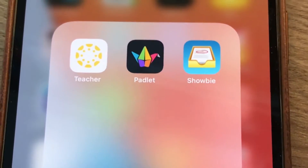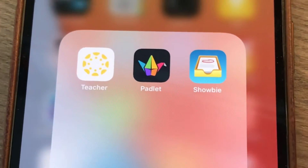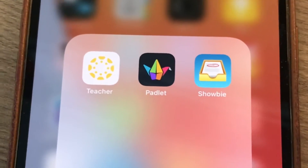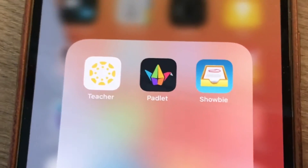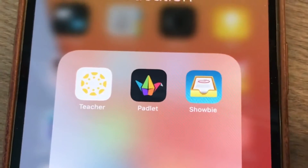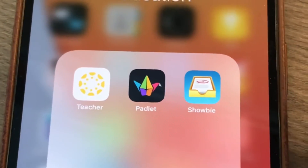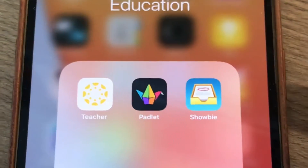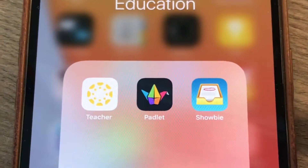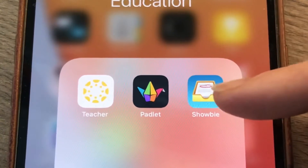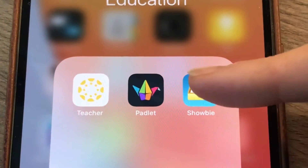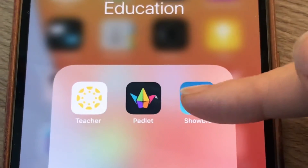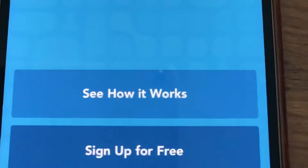Hello, in this video I'm going to show you how to use Showbie for submitting your homework. First thing you do is upload an app called Showbie — there it is. Then once you've uploaded it, you click here.